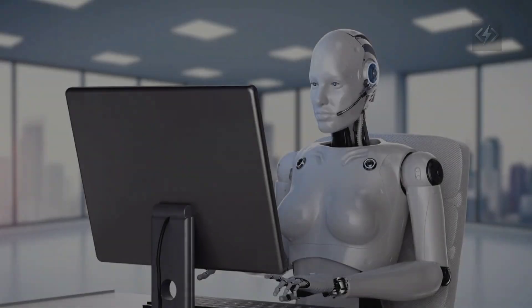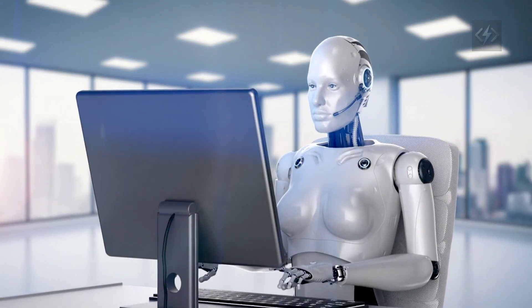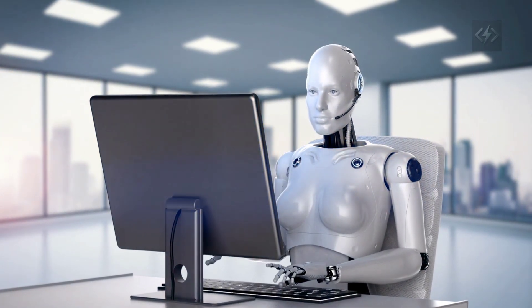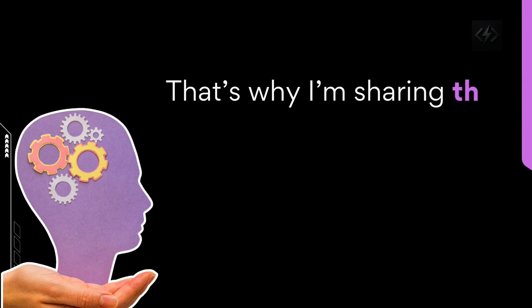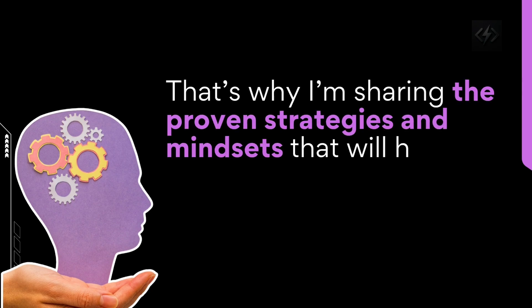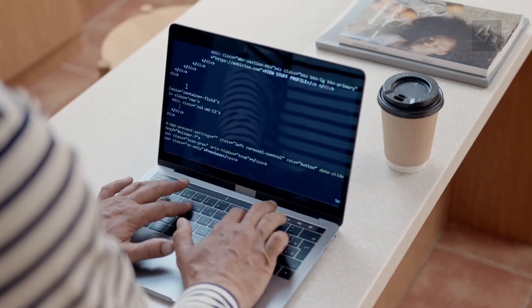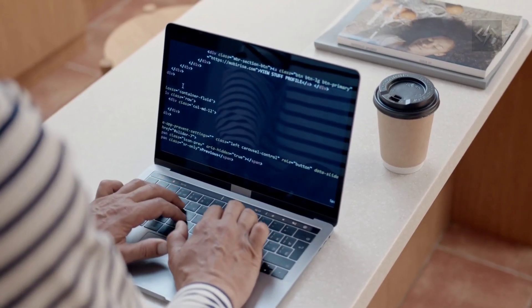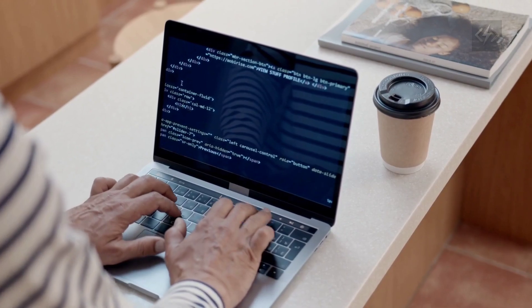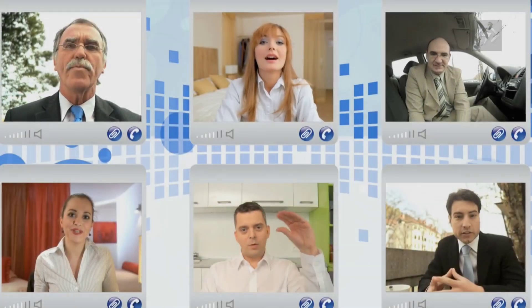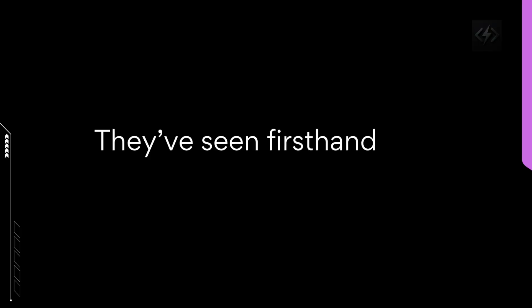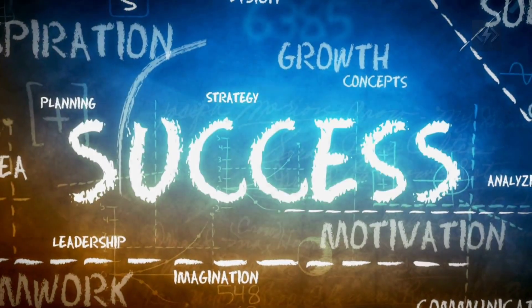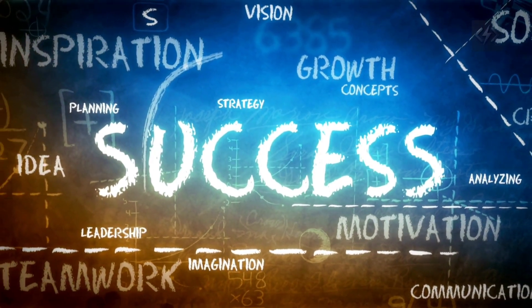With AI now playing a major role, the bar has been raised, especially for junior developers. That's why I'm sharing the proven strategies and mindsets that will help you escape tutorial hell and build the practical, job-ready skills that actually get you hired. And this isn't just theory. These are real-world insights from developers who understand today's competitive tech job market. They've seen firsthand how the game has changed and know that success now requires more than just coding along with videos.